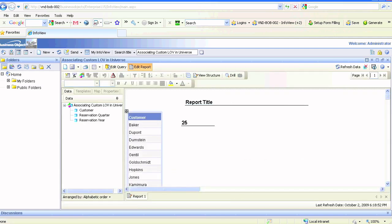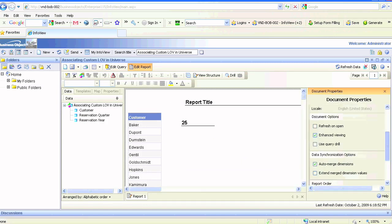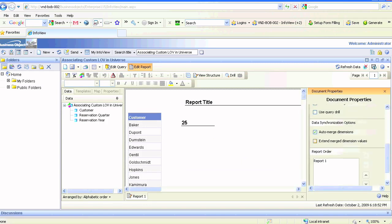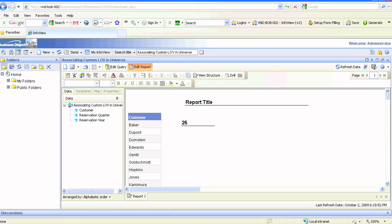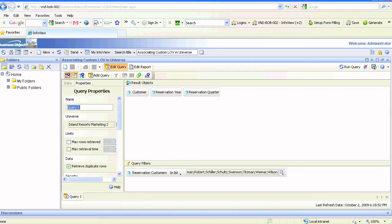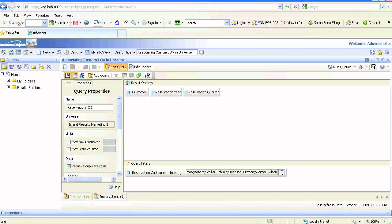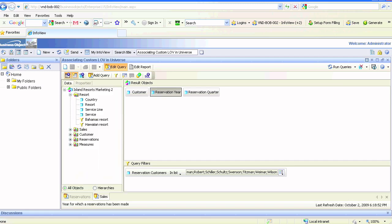Go to the report—it is 25. We'll simply deselect the auto-merge dimension feature and go to edit query and duplicate this query. Simply call them reservations and sales.